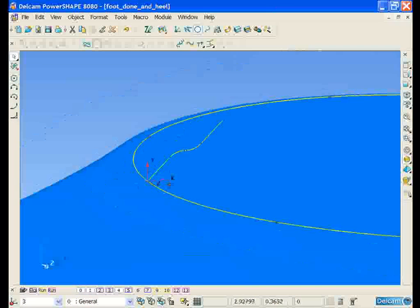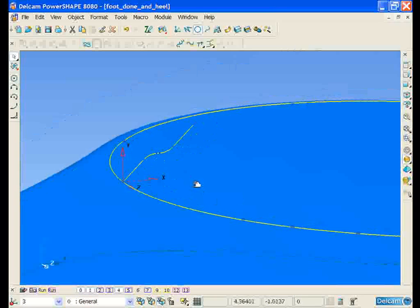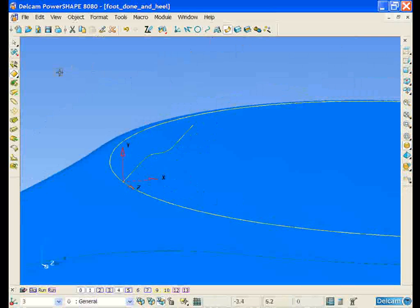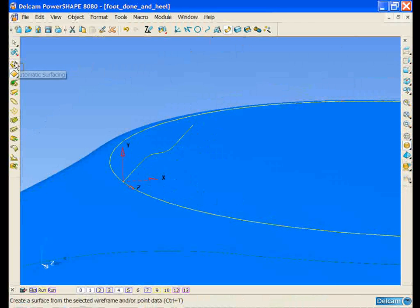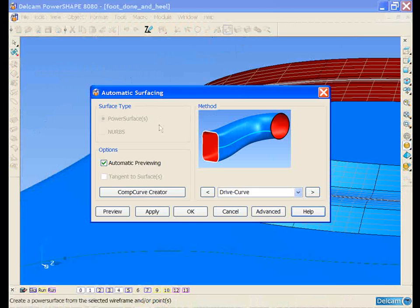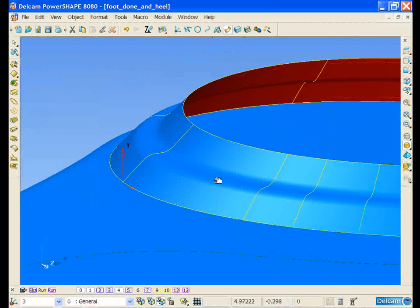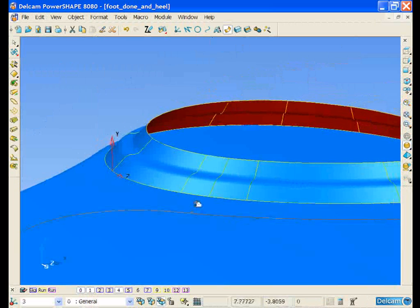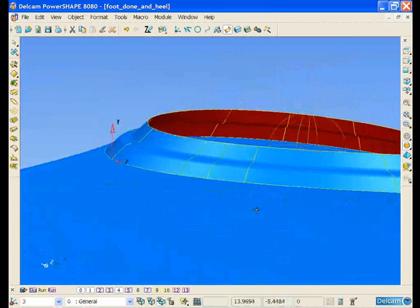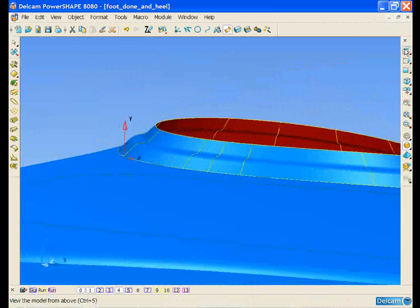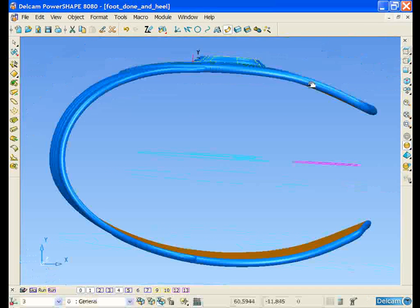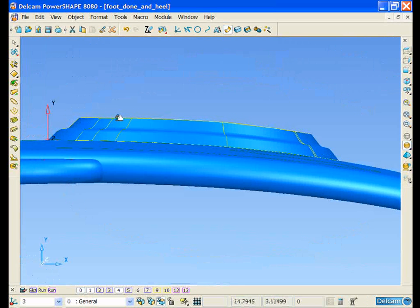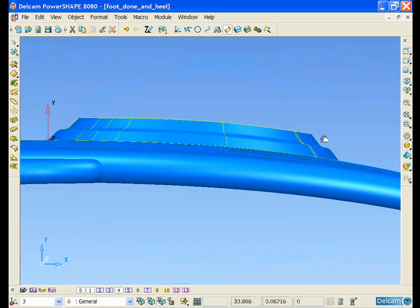If we select the two pieces of wireframe now, we can open up our intelligent surfacing wizard, and it will automatically generate the most appropriate type of surface for the selected wireframe. If we view in Z, we can see that the surface is currently following tangentially to its adjoining surface.